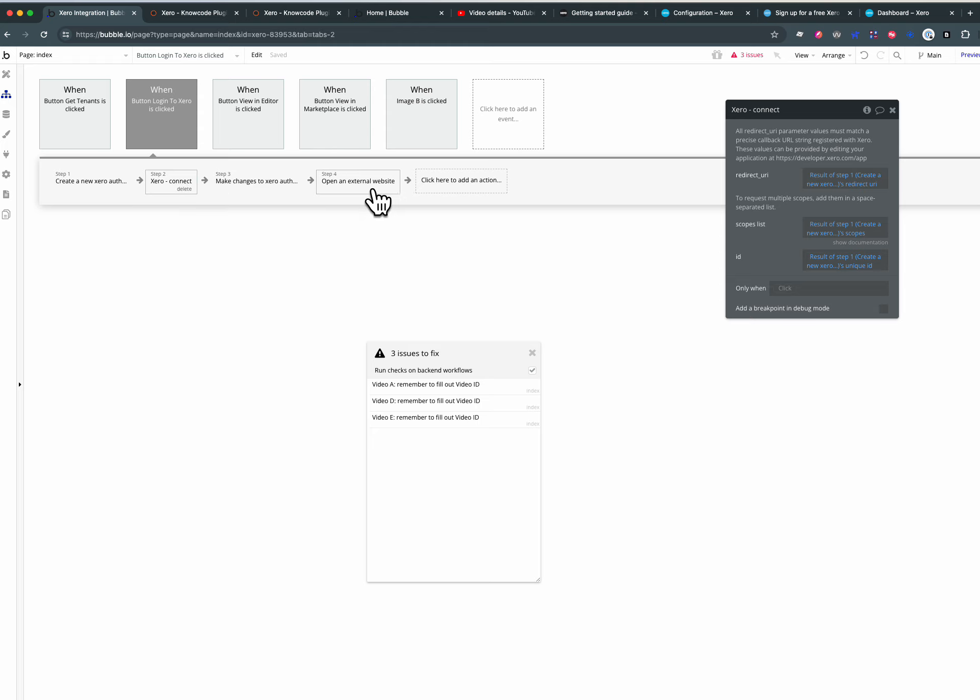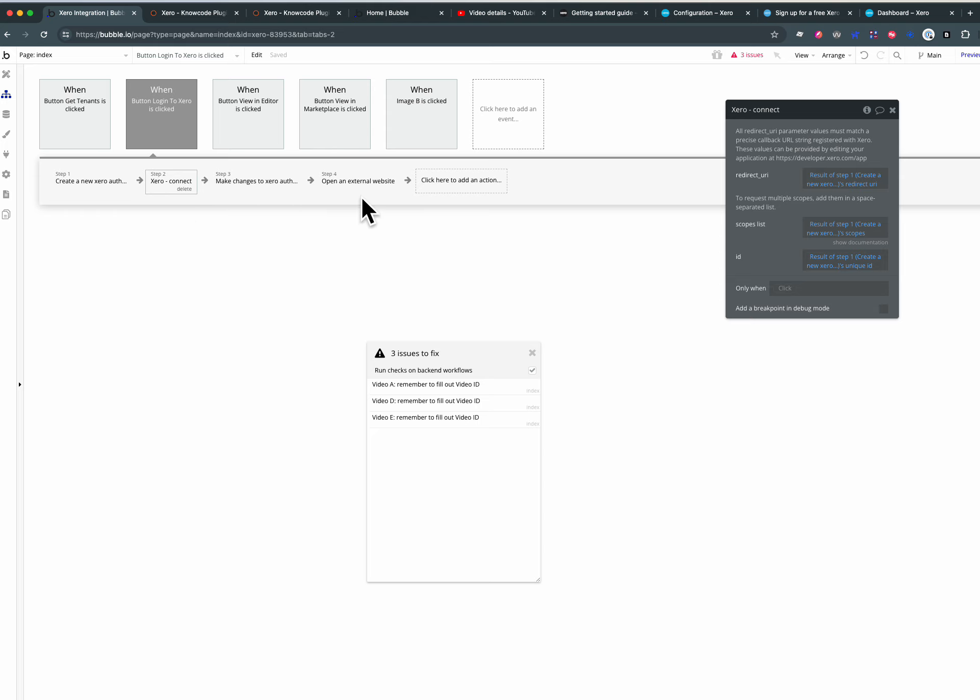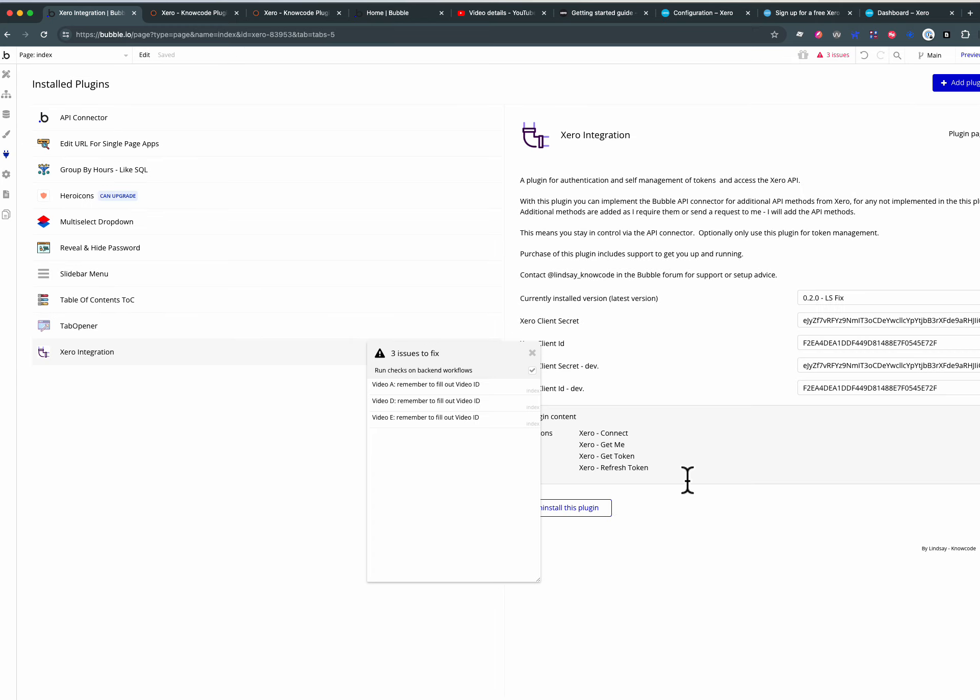We go connect, we open up external website so all of this has happened on the front end but nothing in here is confidential. The client ID and the client secret are, but they are dealt with and held privately because they are held as secrets within the plug-in.